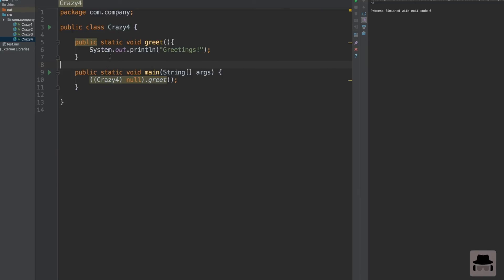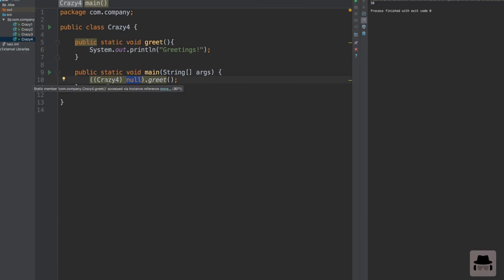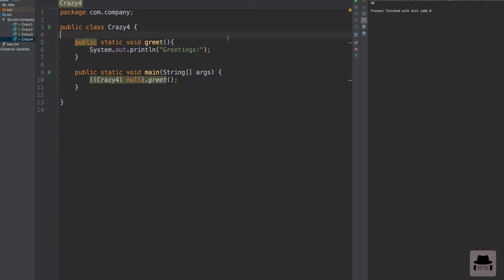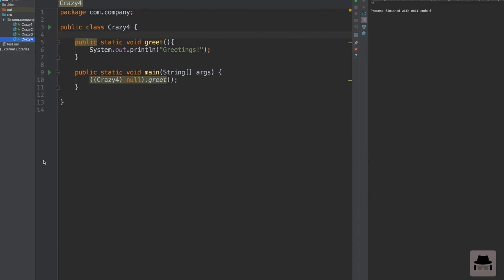We have a class and we have a static method in the class that prints greetings. Then we have a null variable that we cast to our class, and we call the greet method. So guys, will this compile? Yes or no? And what kind of output will we get?